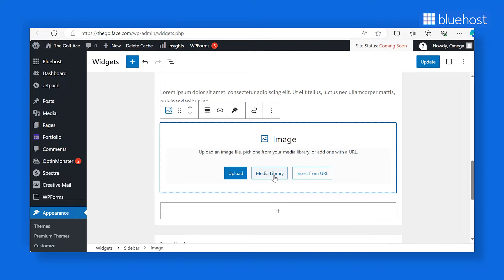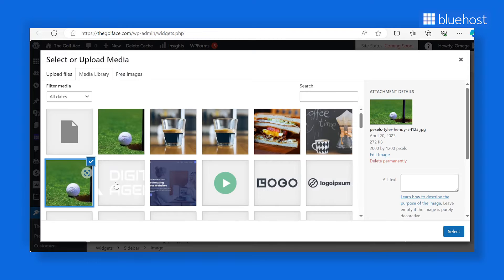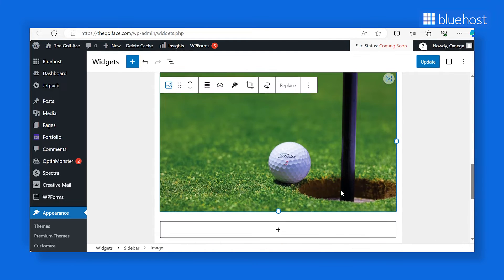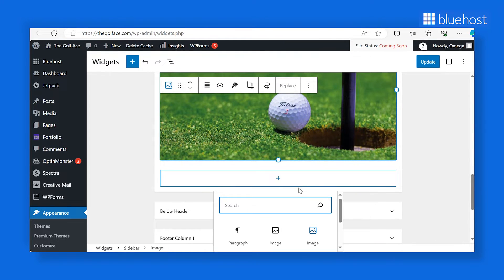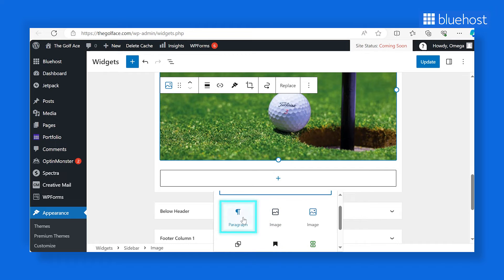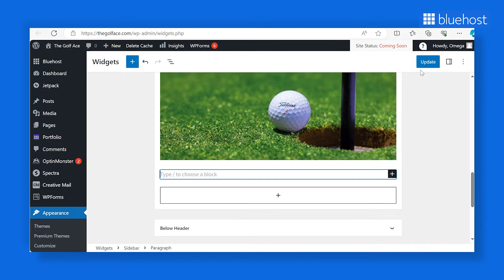Upload your website's logo, either from your media files or directly from your computer. After adding the image, press the enter key on your keyboard to introduce a new paragraph section. Here, you can craft a brief yet concise description of your brand. Don't forget to click the update button to save your changes.